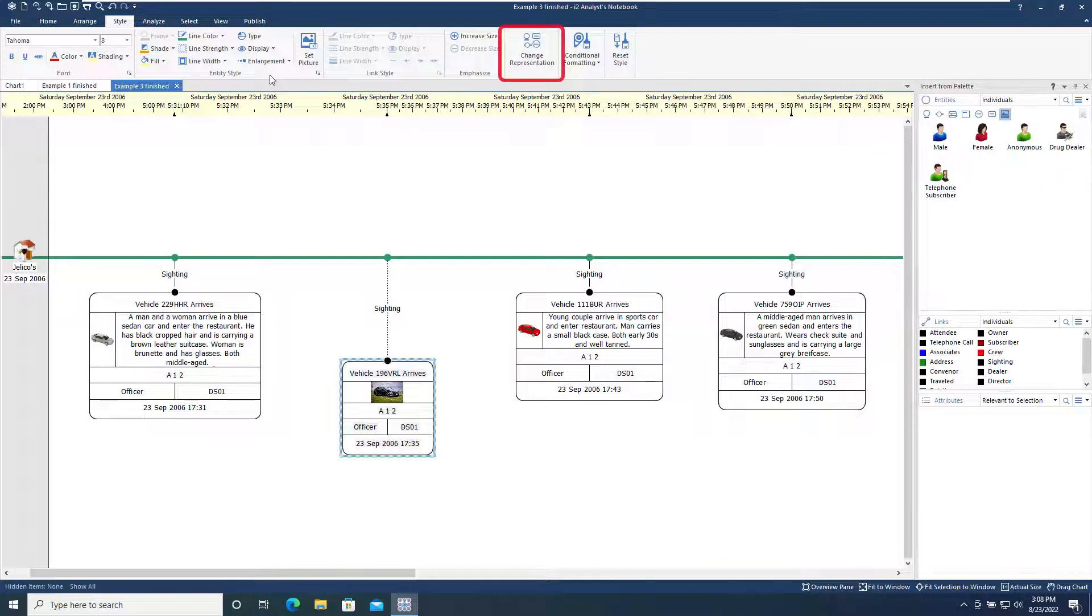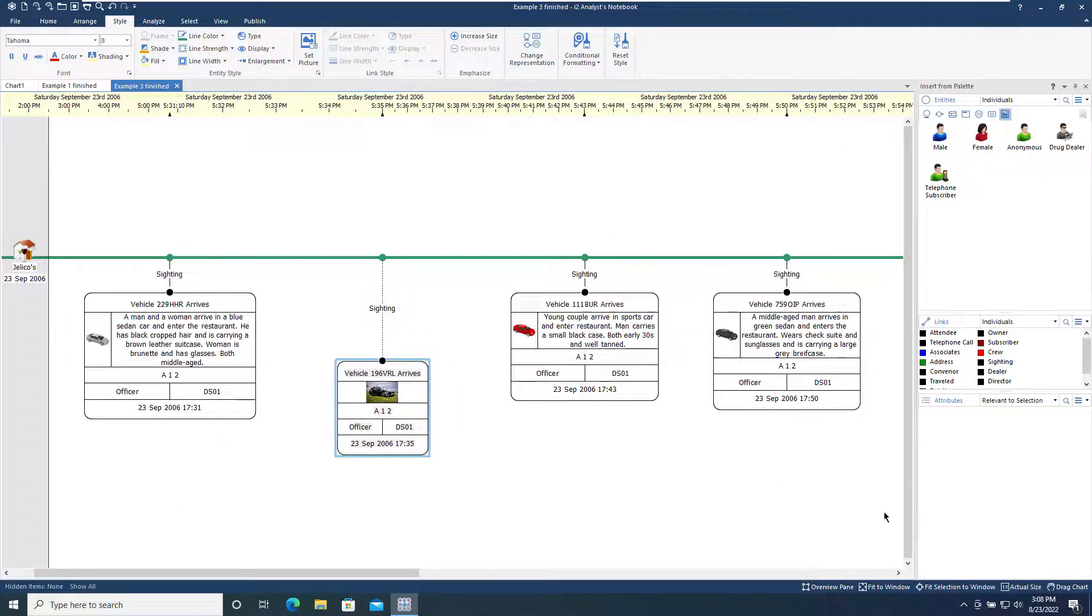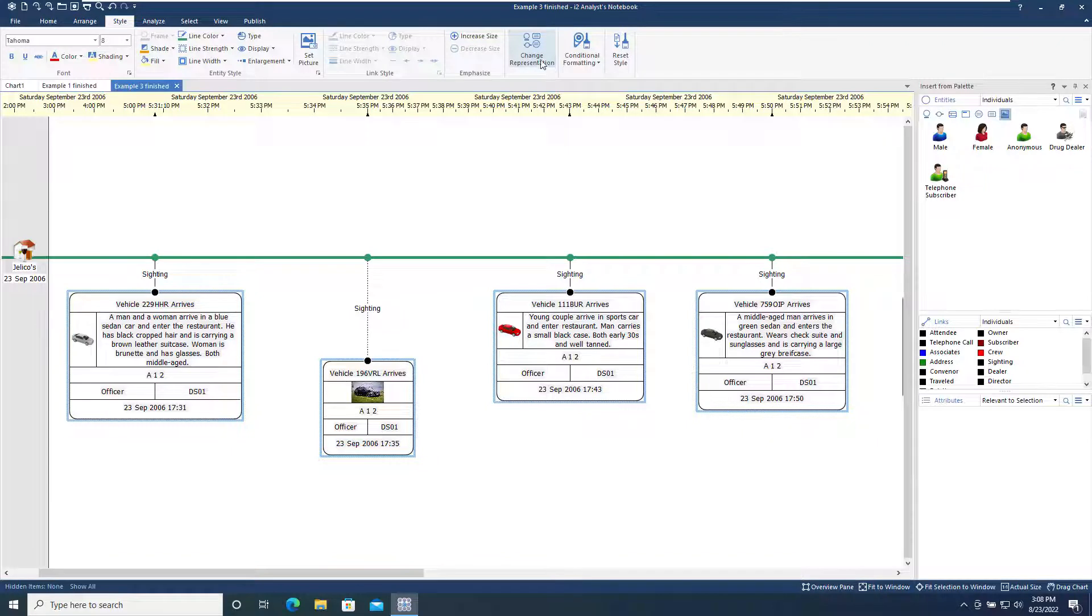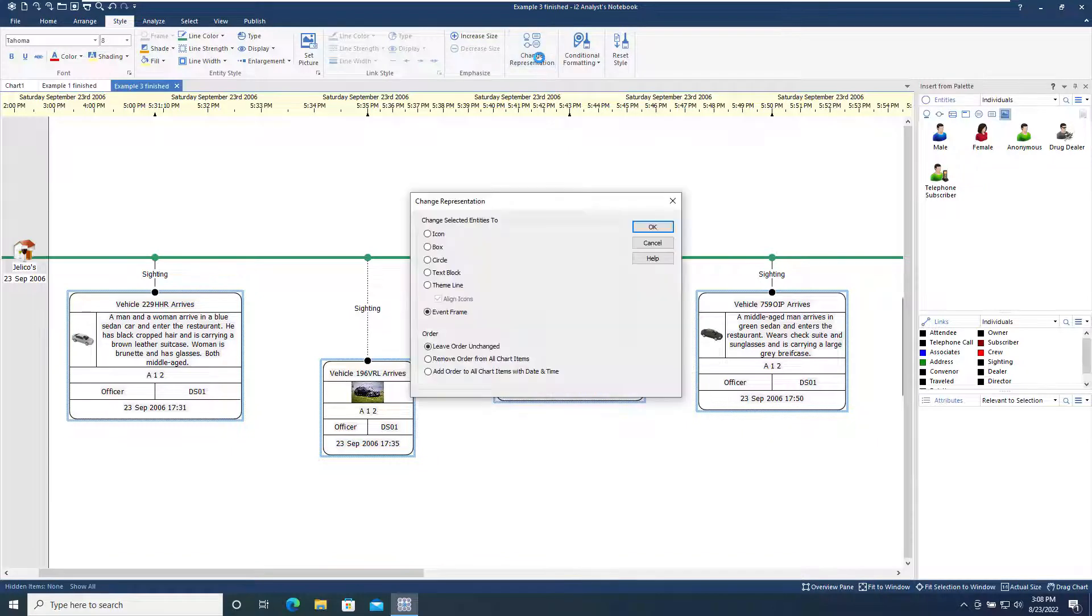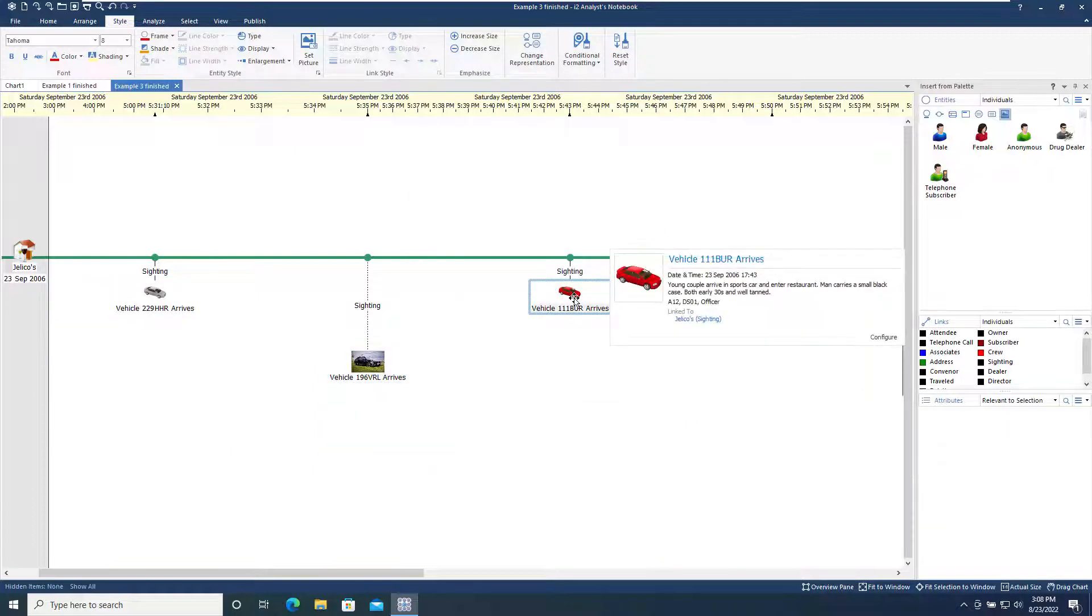We will now take a look at the Change Representation tool. If we select some entities on the chart and use this tool, we can change how these items are displayed on the chart, changing them to theme lines, event frames, or icons, for example. Here we'll change the selected event frames to icons. This does not remove any data in the chart, only how it is represented on the chart surface.